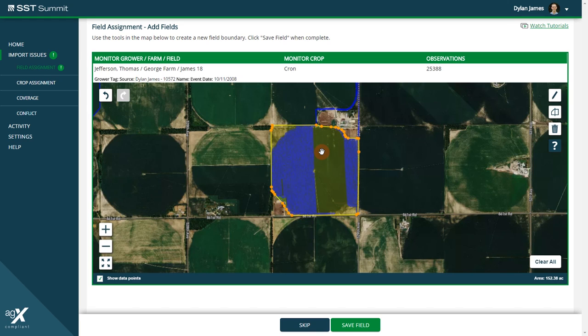While you're in edit mode, you have the ability to move vertices, delete vertices, add vertices, and delete your polygon.